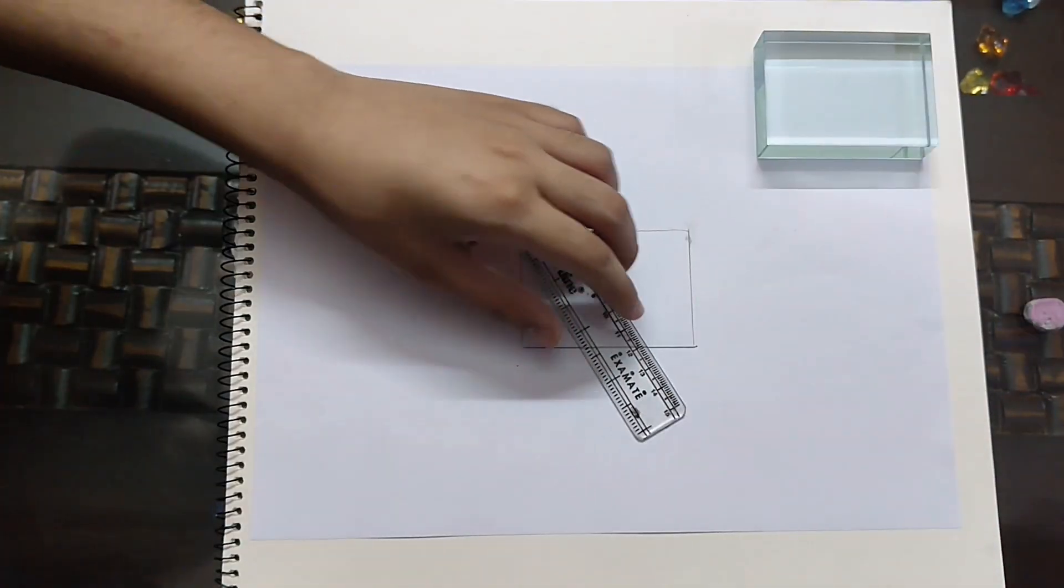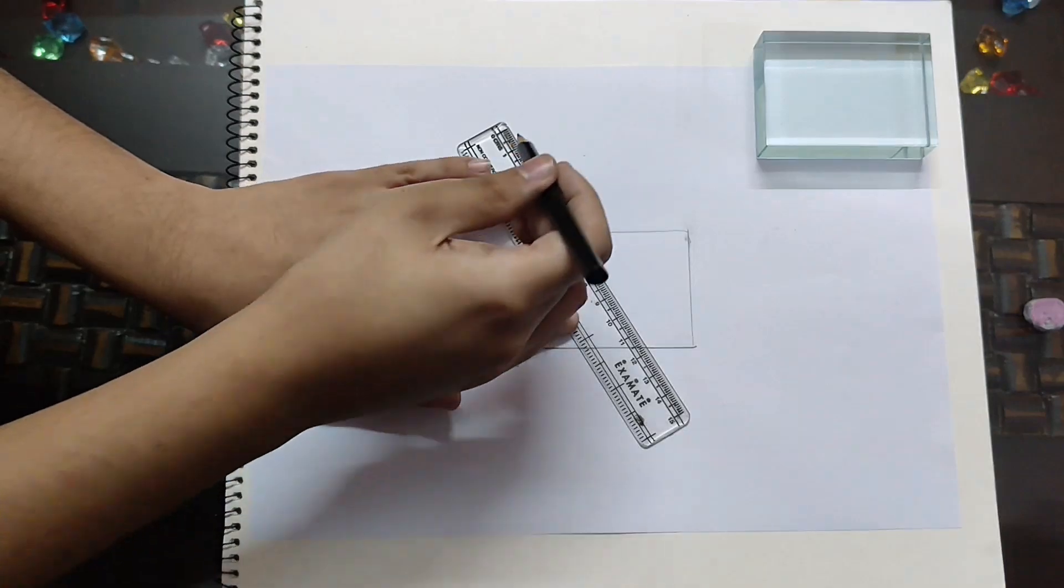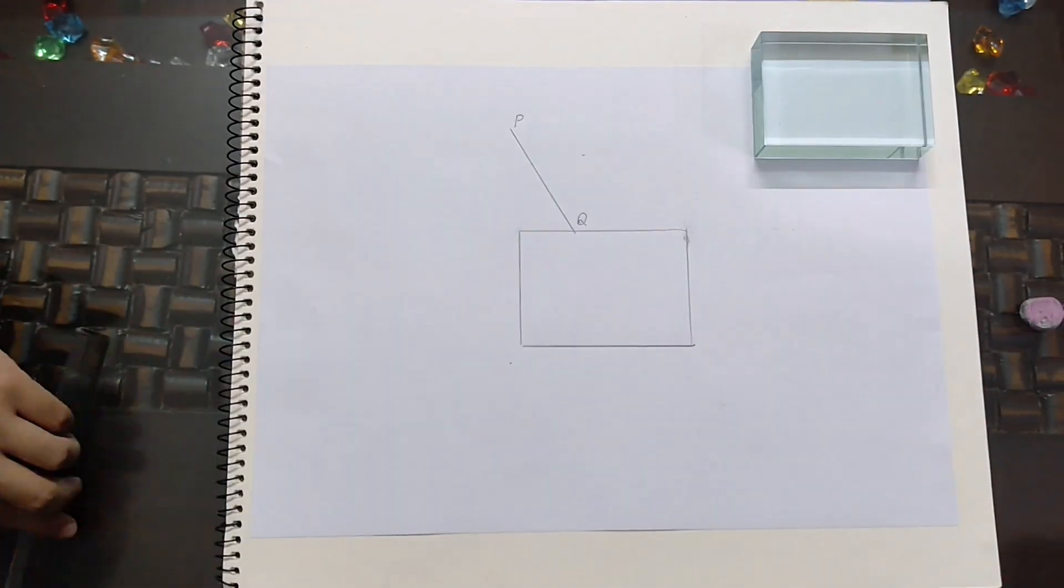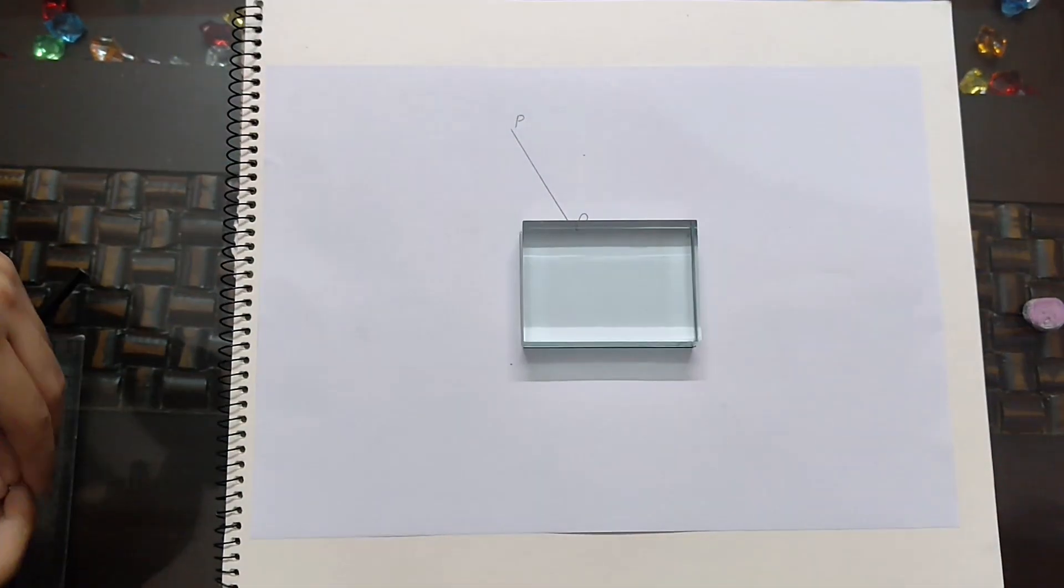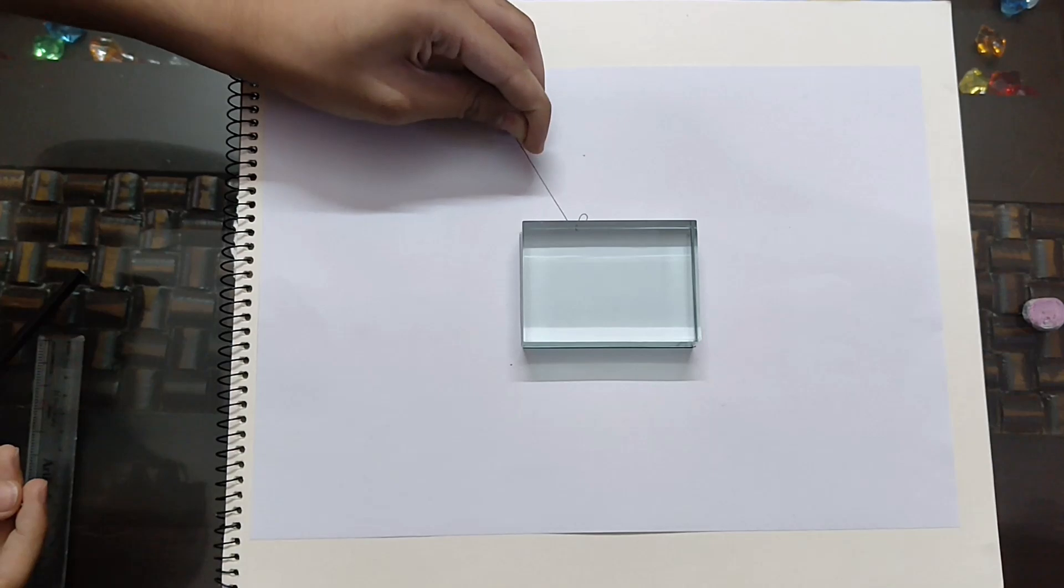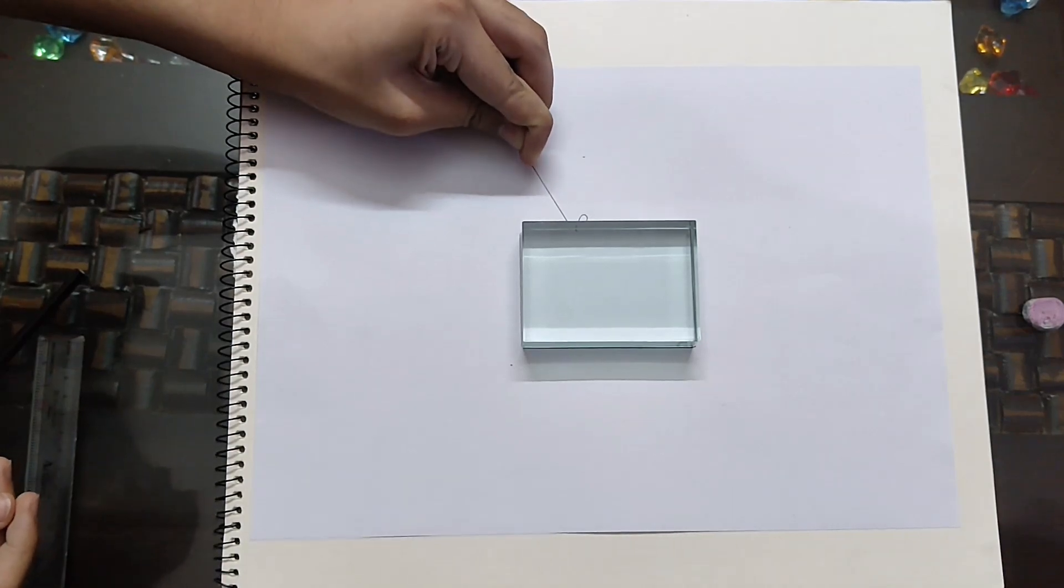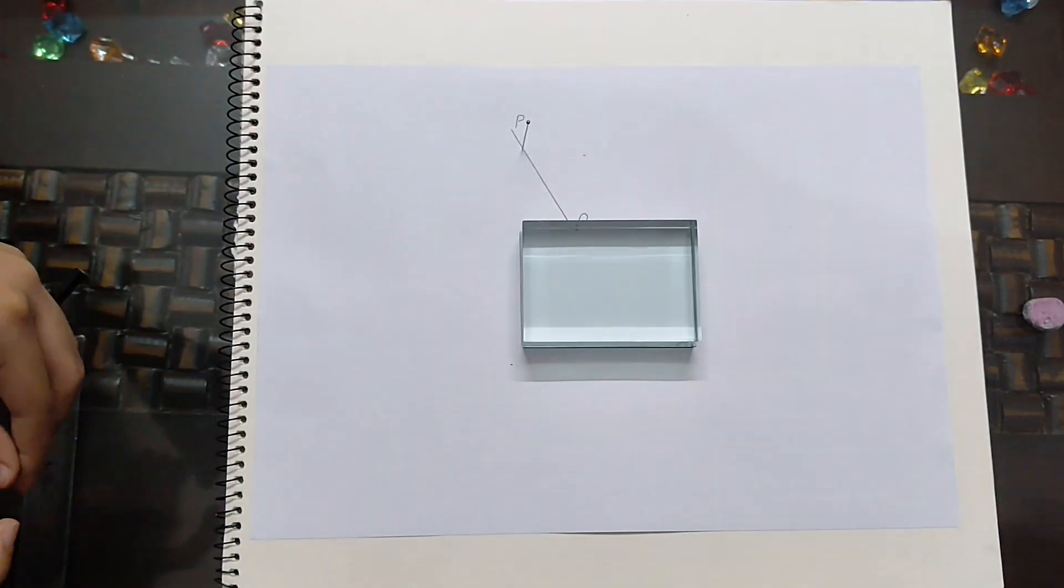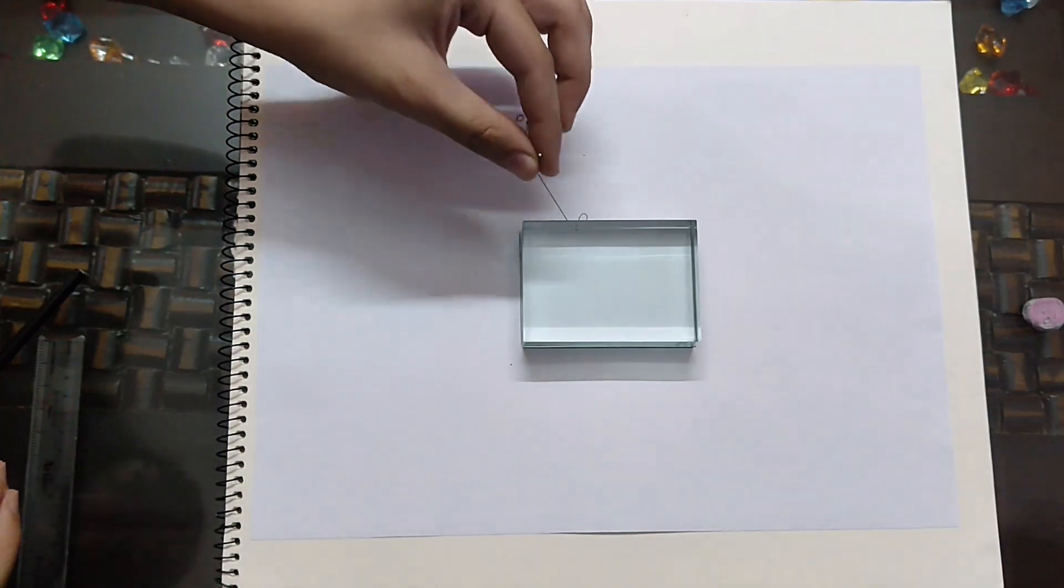Draw a line PQ falling at an angle over the longer edge of the glass slab. Fix two pins A and B vertically on this line about a few centimeters apart. Make sure they are straight.